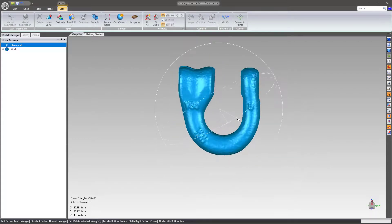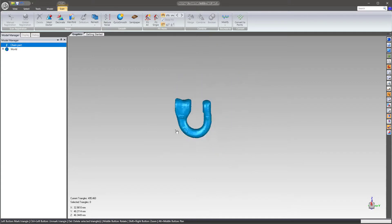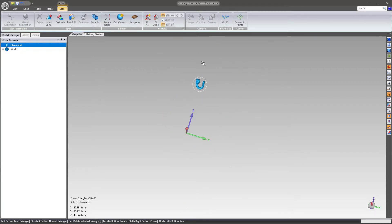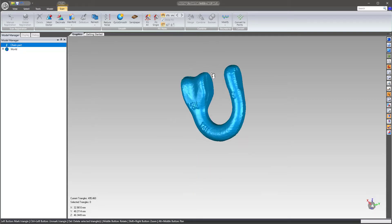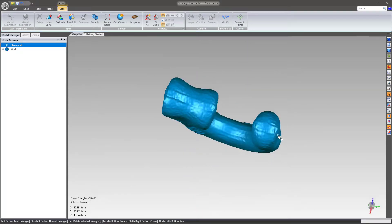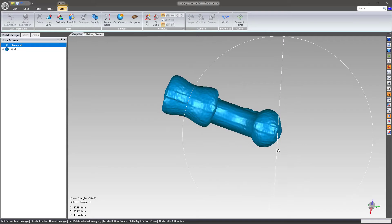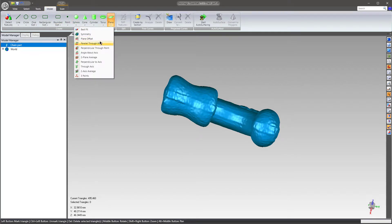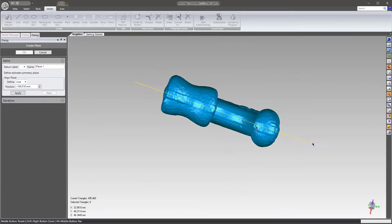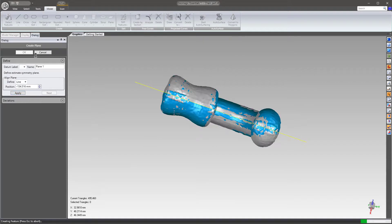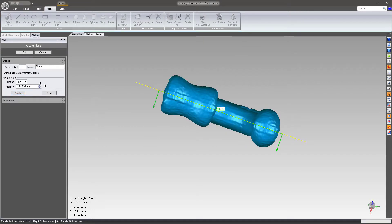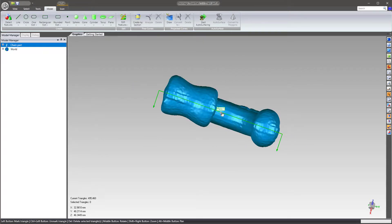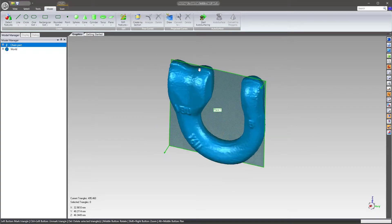Now what I'm going to do is align this to the world. You can see it's really far away from the coordinate system. This is something that I believe Essentials does really well — this type of alignment of parts to the coordinate system. So I'm going to look down the center line of this part and come over to Model Symmetry Plane, just draw a line down the middle, best fit a symmetry plane. So we're able to calculate the center line.